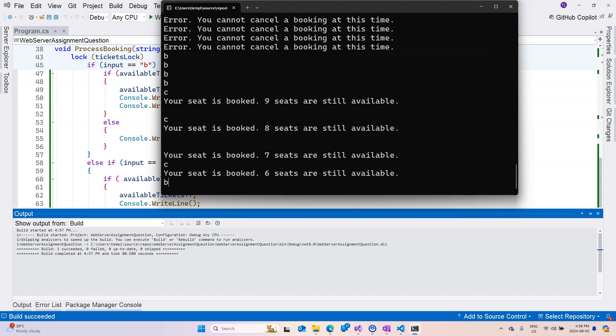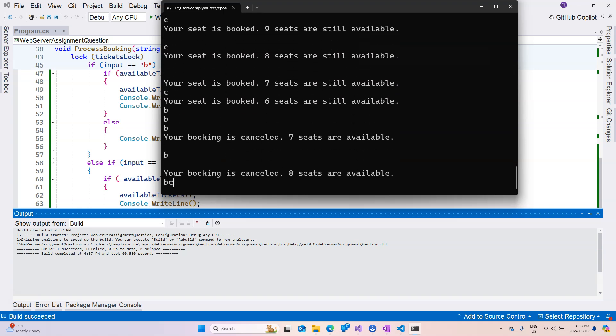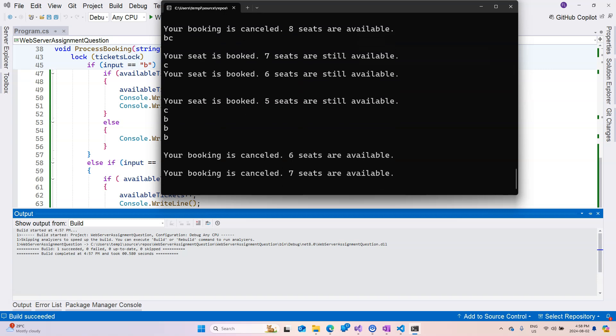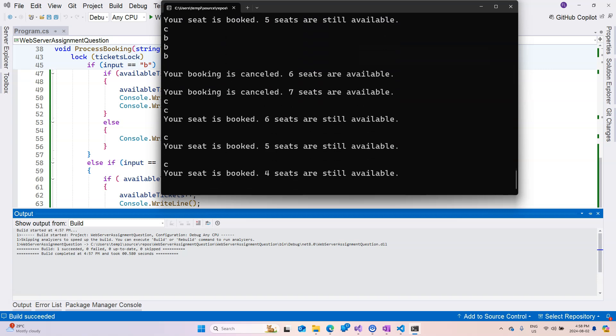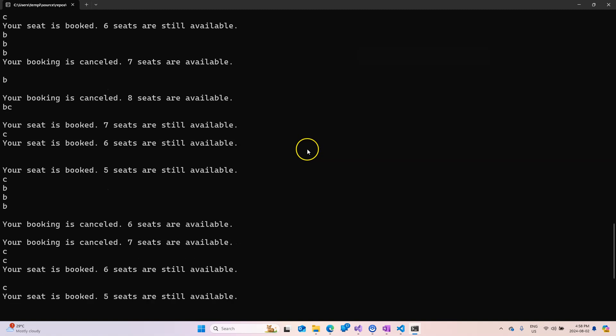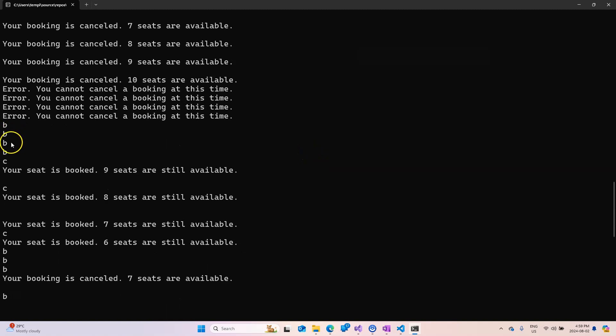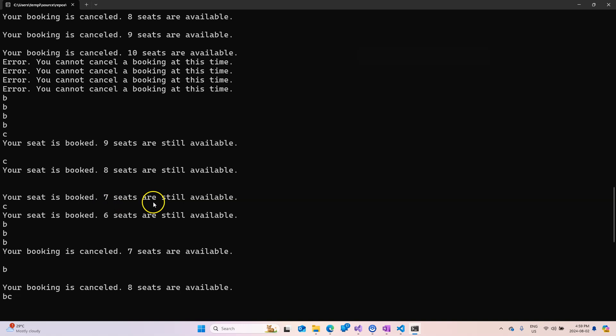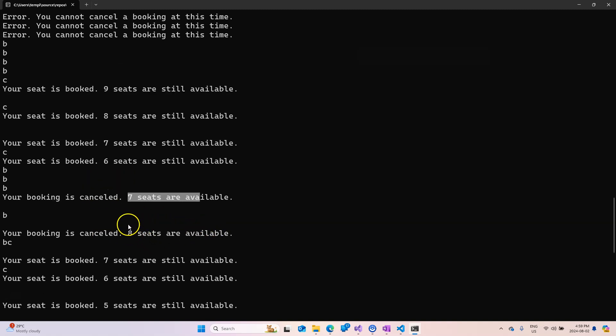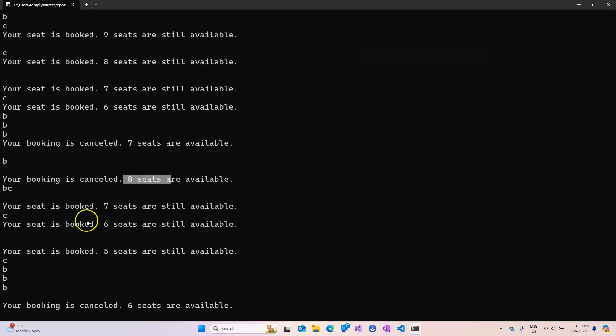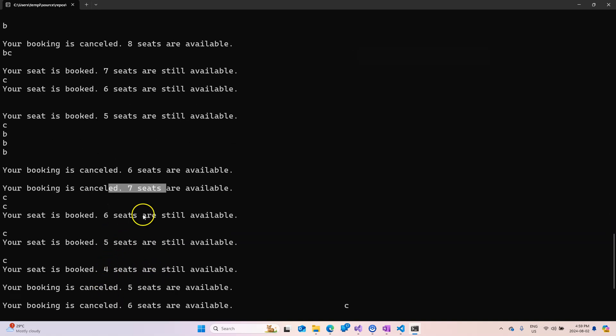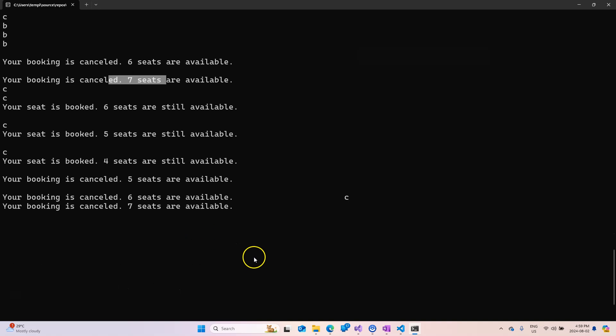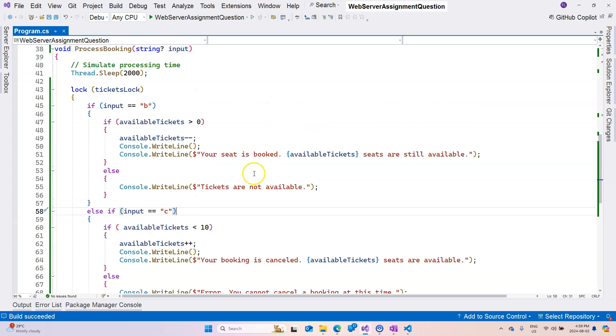So if we come back and read the message, so I booked and then booked again, booked again, booked again, and now it's trying to process the cancellation, so it adds, so six seats available, then it becomes seven and eight. And then it's processing the booking again, so it decreases, decreases, and then increases. So you can see that the process is going pretty smoothly with the lock.